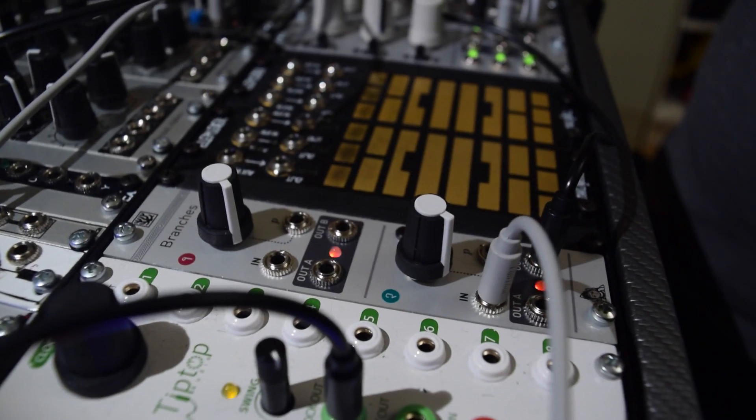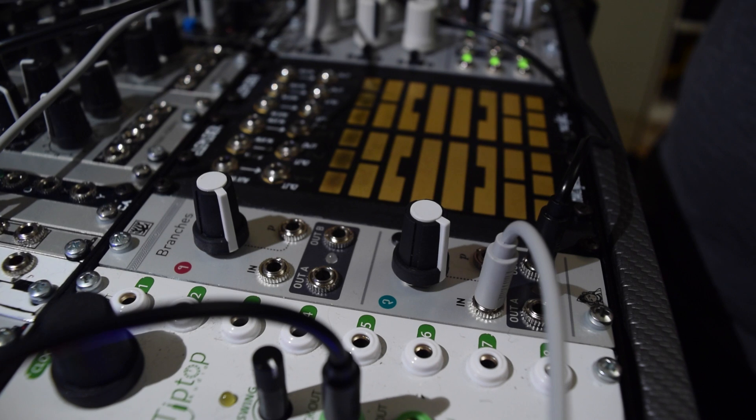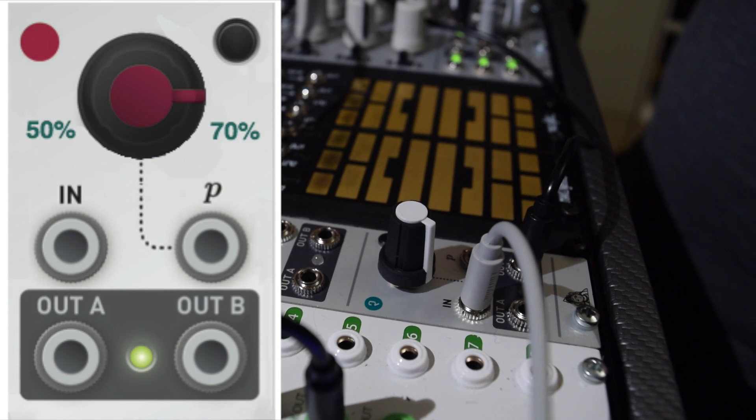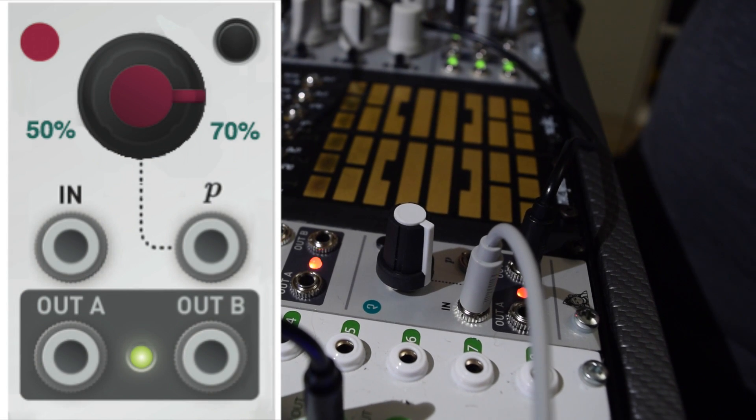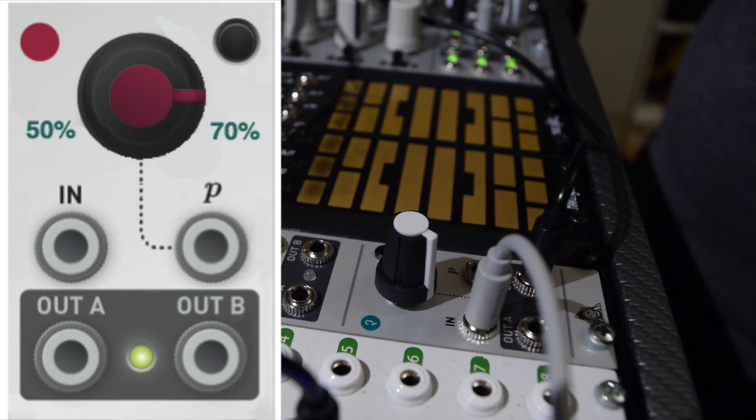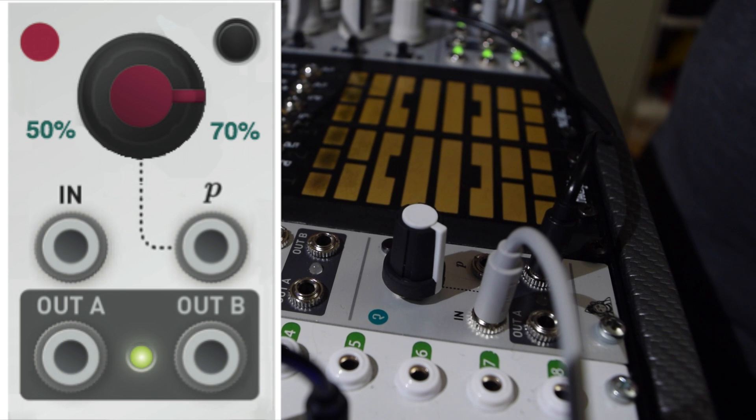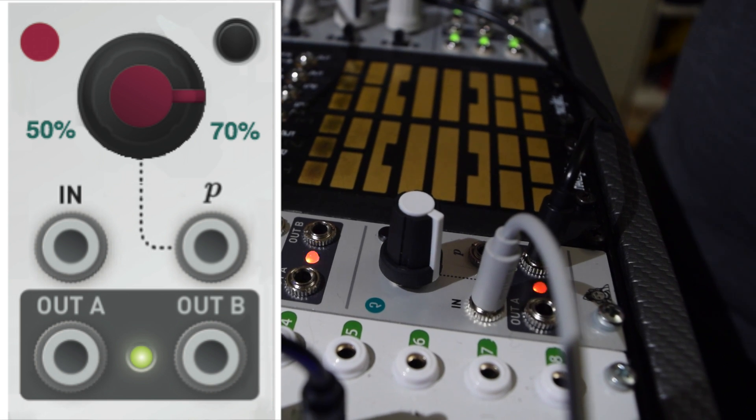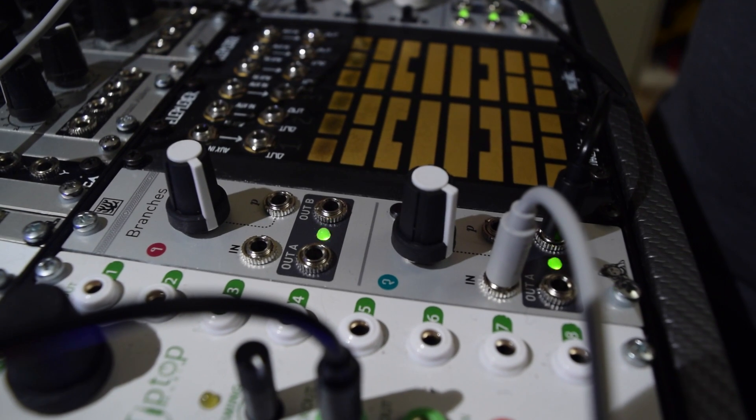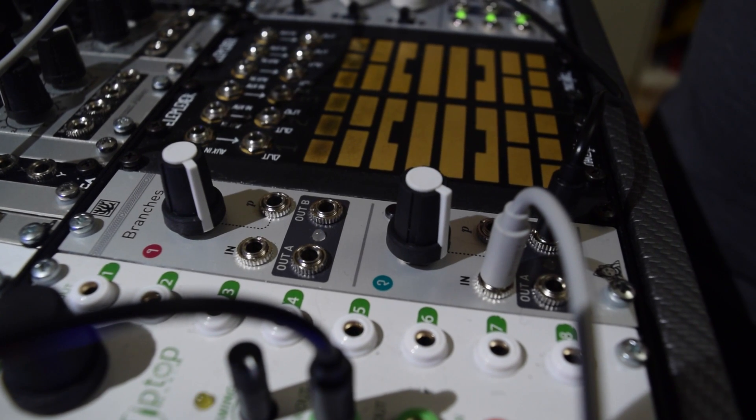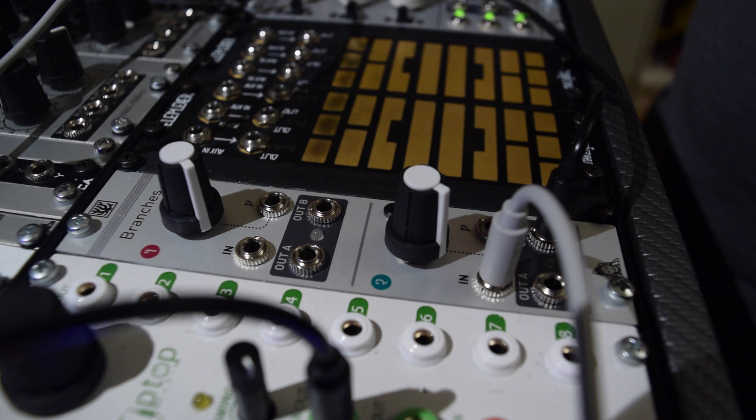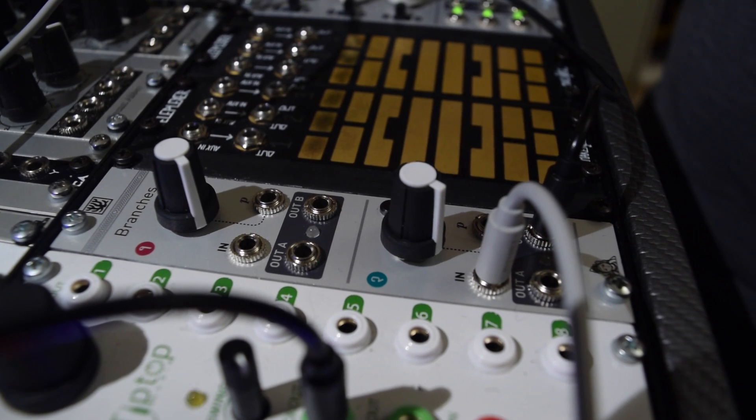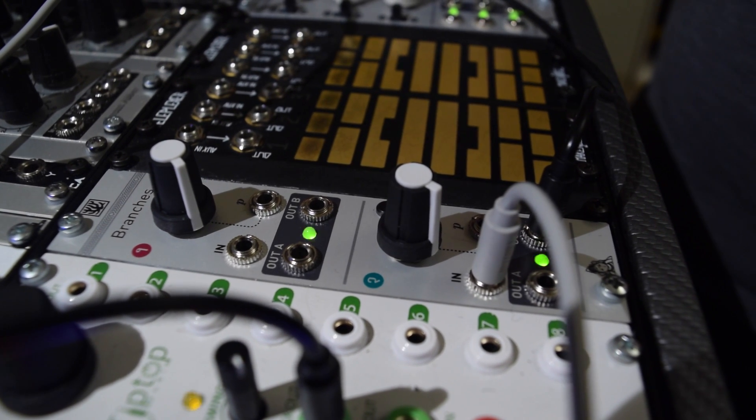In Swing mode, the knob controls the swing amount and can be adjusted from 50% swing to 70% swing. At 50%, the output is the same as the input and swing is effectively bypassed.